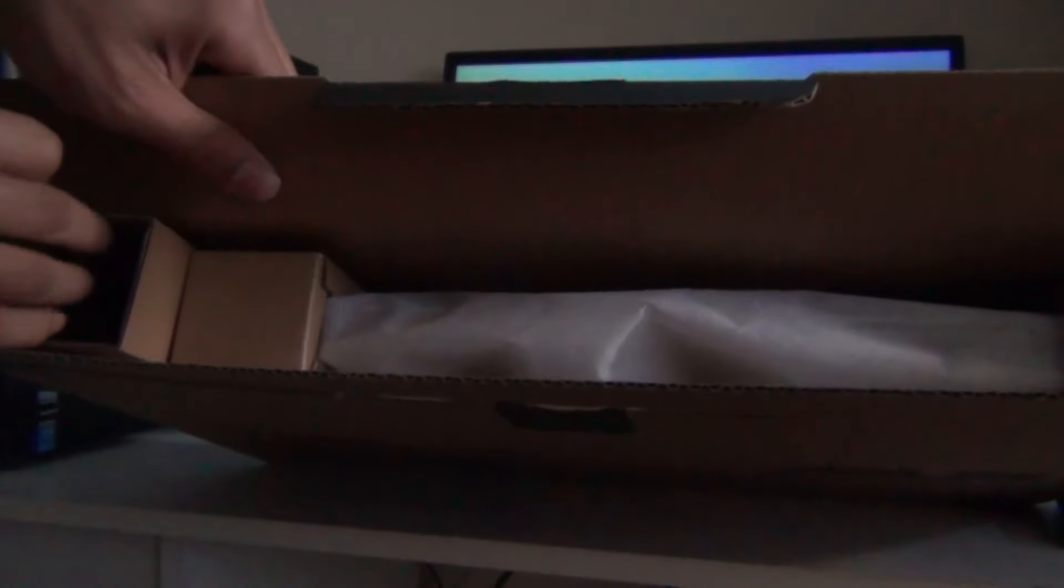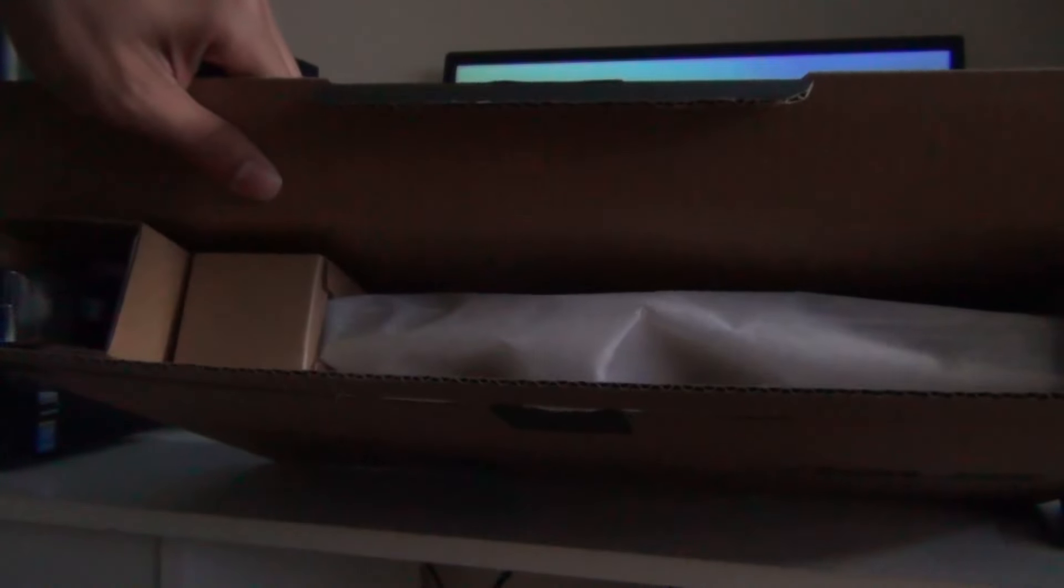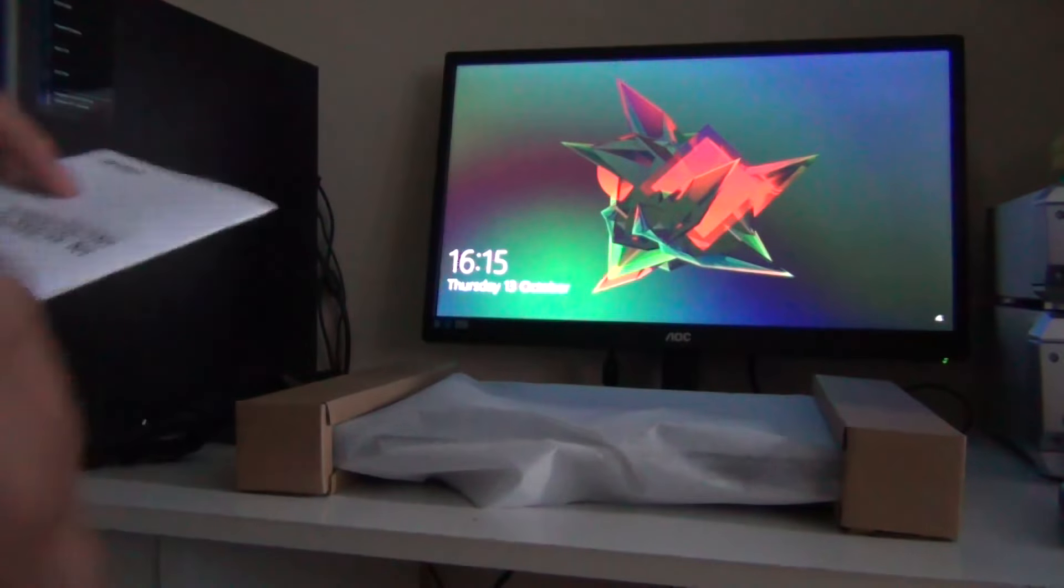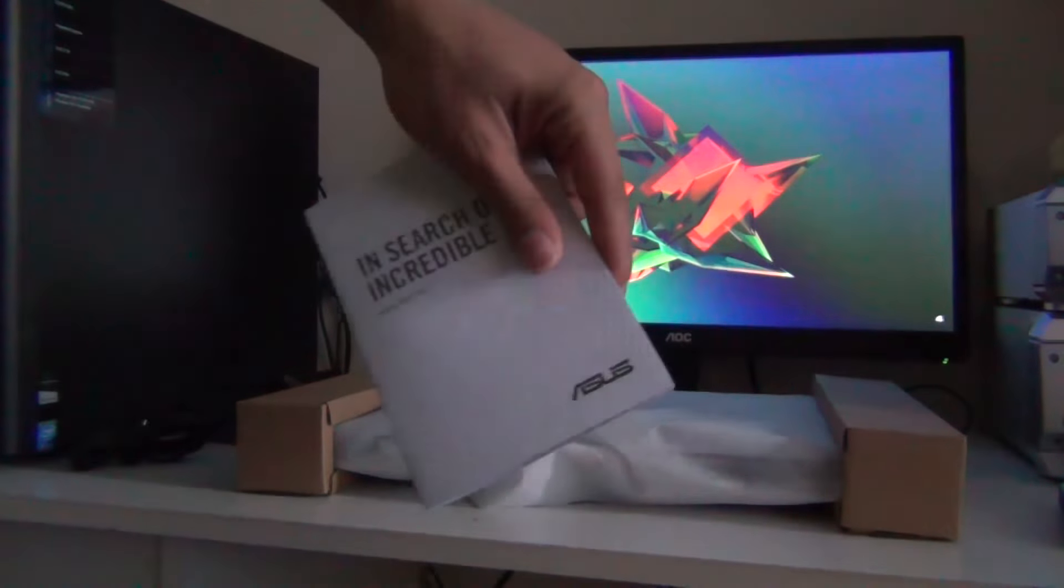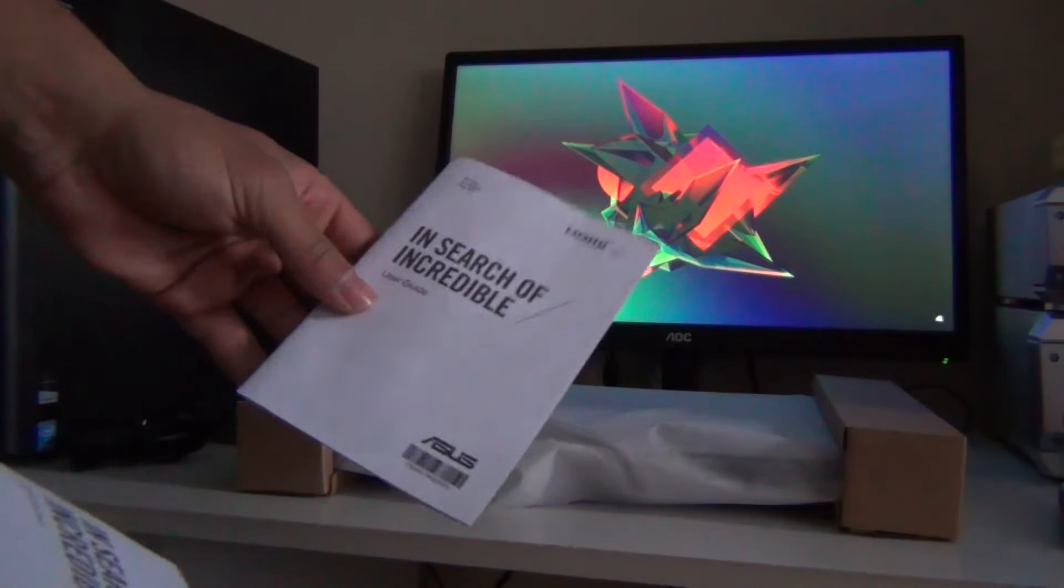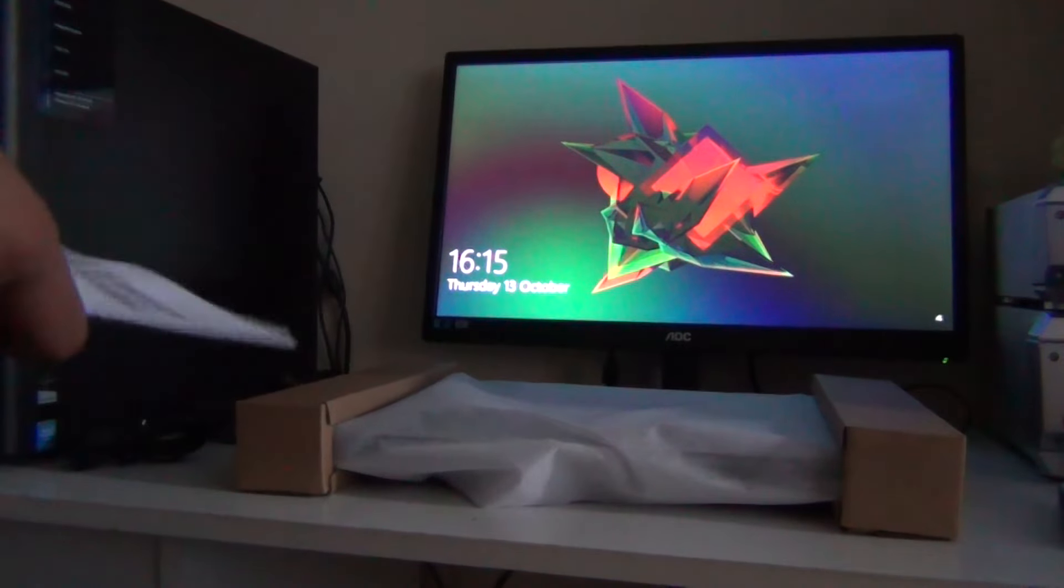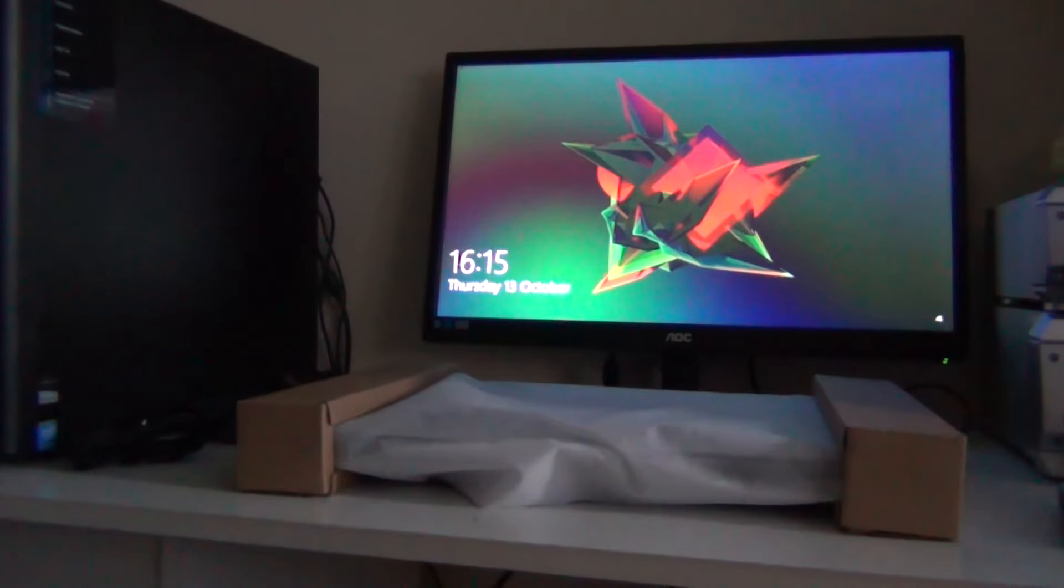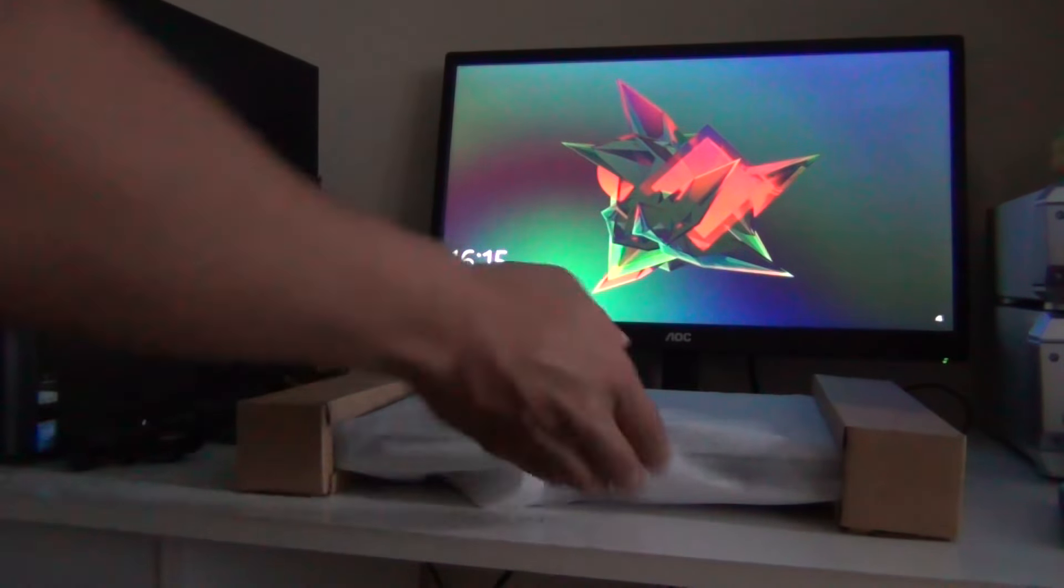Inside on the left side is the charger and the laptop. There's the instruction manual. Nothing fancy. Let me move this.